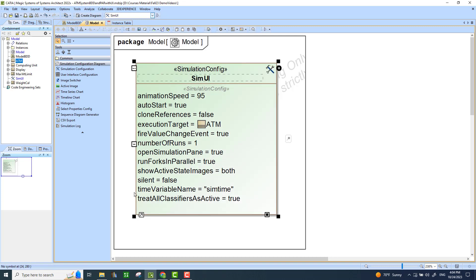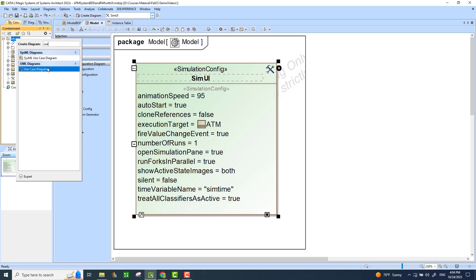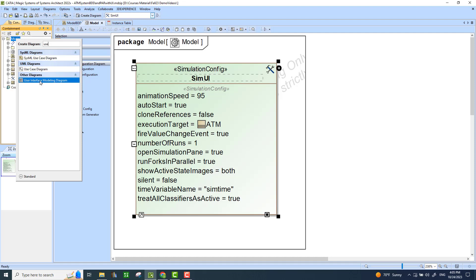Next, we will create the graphical user interface wireframe, and then we will bring that into this configuration as the UI it starts while running simulations. So I'm going to create a new diagram, and this time it is the User Interface Modeling Diagram. I'll search for 'user' — it doesn't show up in the basic list, so I click on 'Expert' and find 'User Interface Modeling Diagram.'